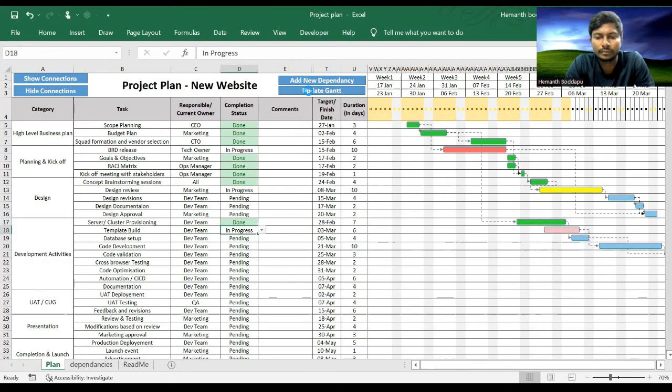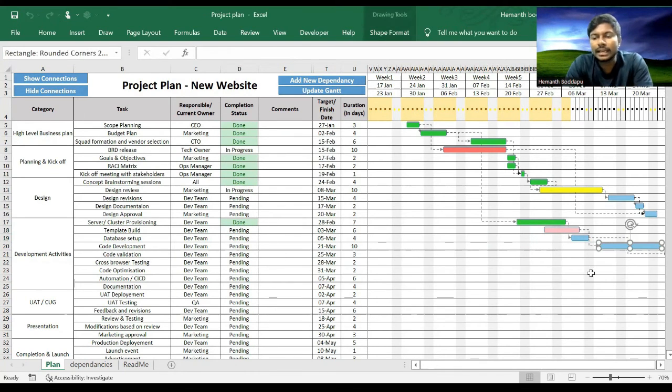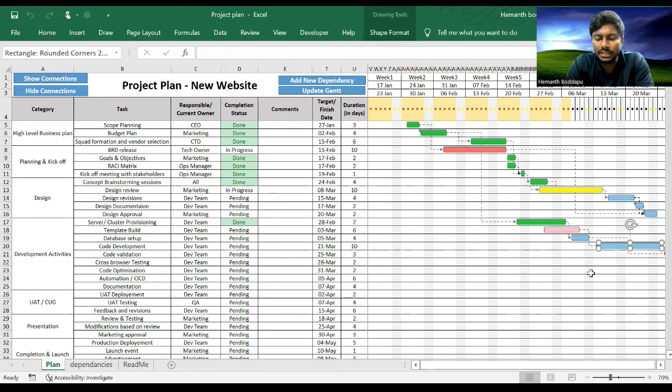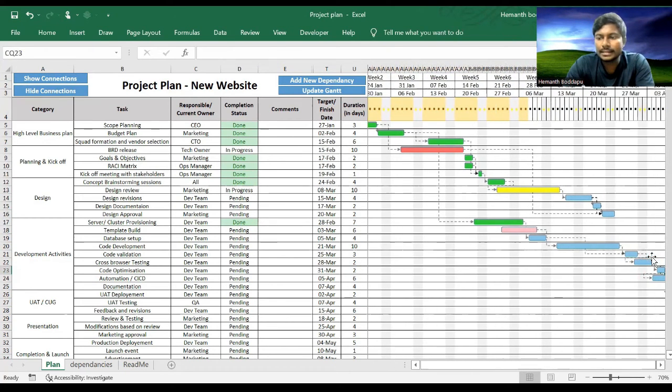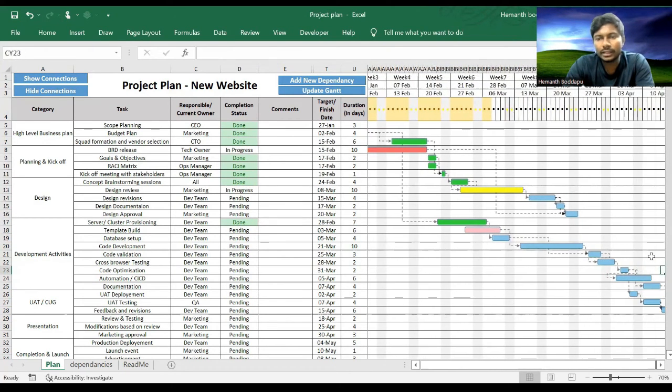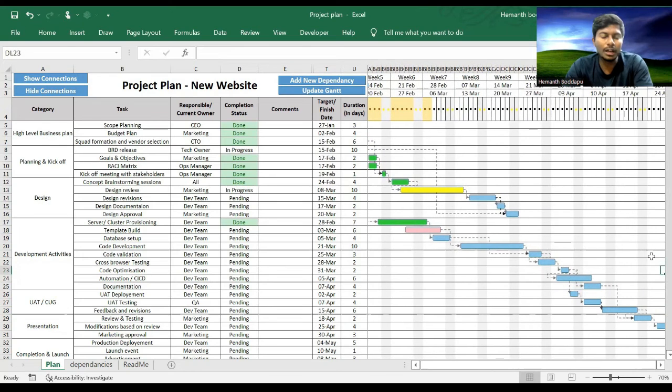And what is blue? Blue is a task which is planned for future, still there is time to start it. So this is what this tool is all about. I have explained how to use it and what are the functionalities in it.